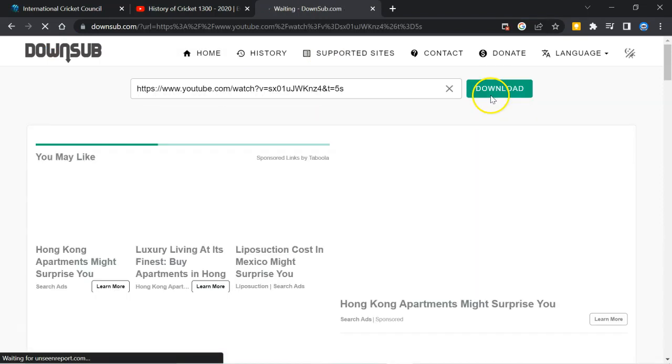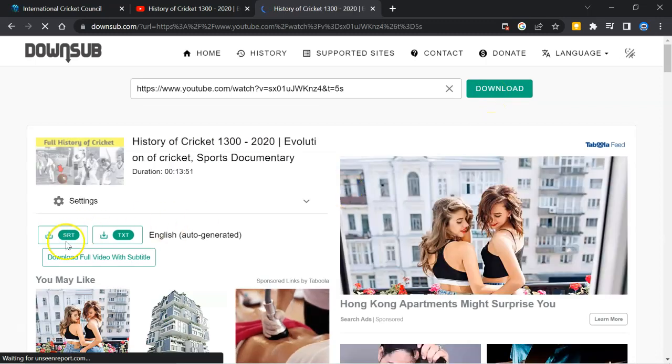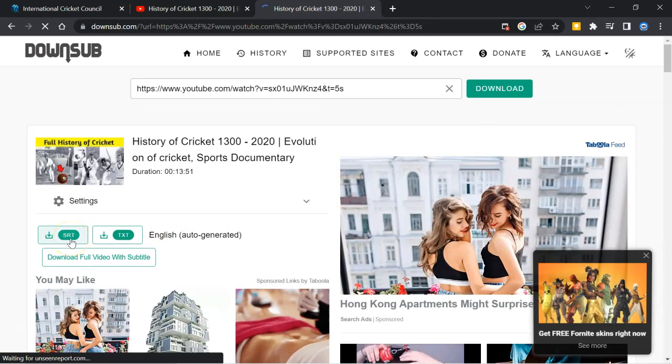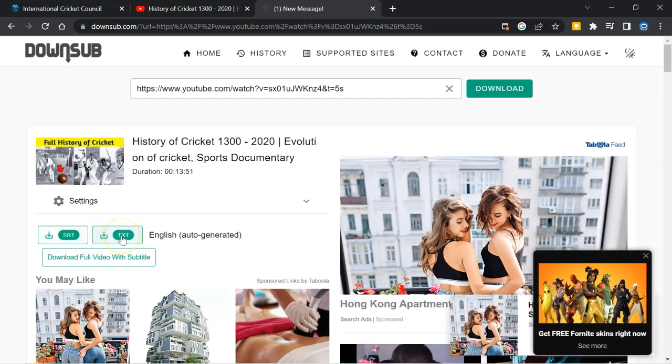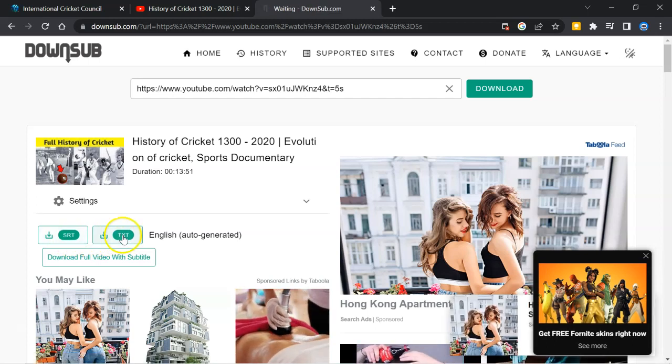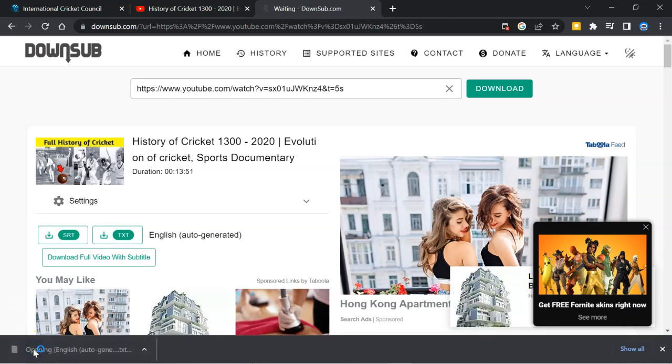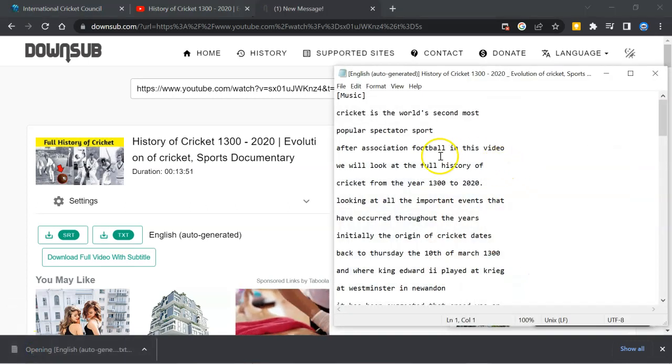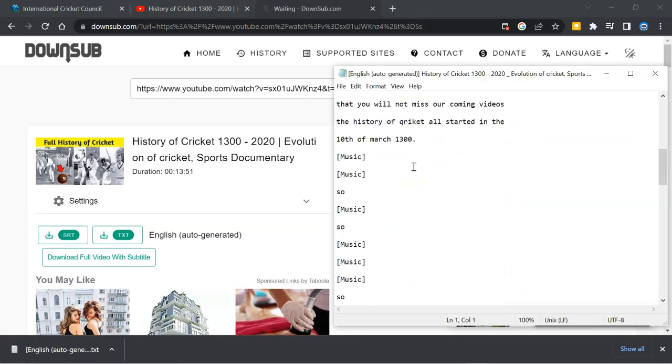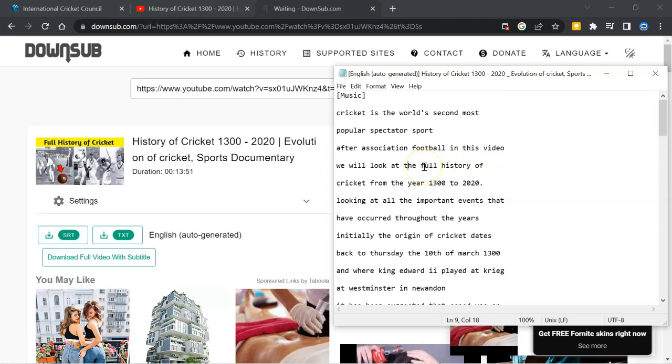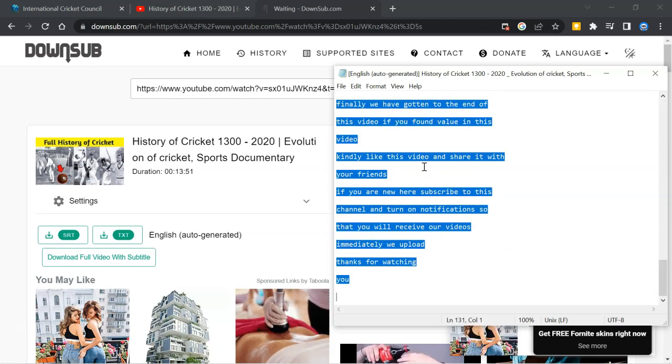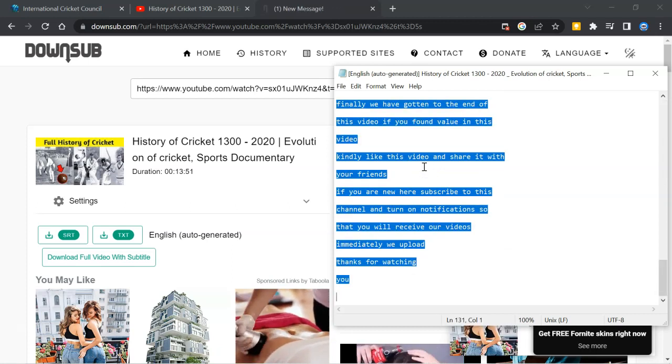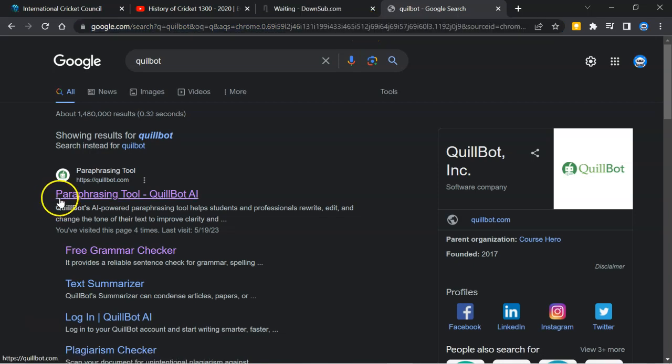It is preparing the text file. You can see SRT file. This is with timeline and this is just the text. So I will click on it. Click on the file and you will find this transcript. Now you have to select the text. Control A then Control C and go to Quillbot. It is paraphrasing tool. Click on it.